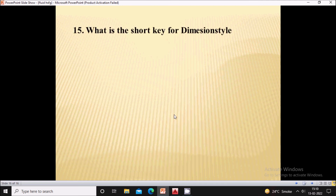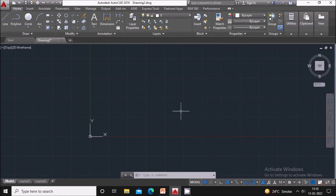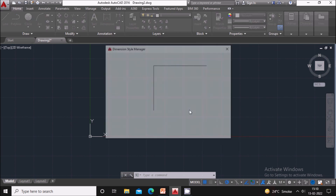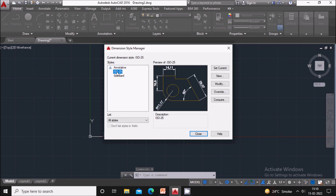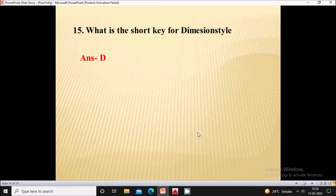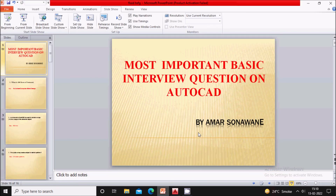Next question: what is the shortcut key for Dimension Style? The shortcut key is D. Press D on the keyboard and you will see the Dimension Style command. A window will pop up where you can modify your dimension style. This covers all 15 questions that can be asked about AutoCAD software. Hope you liked this video — thank you for watching.